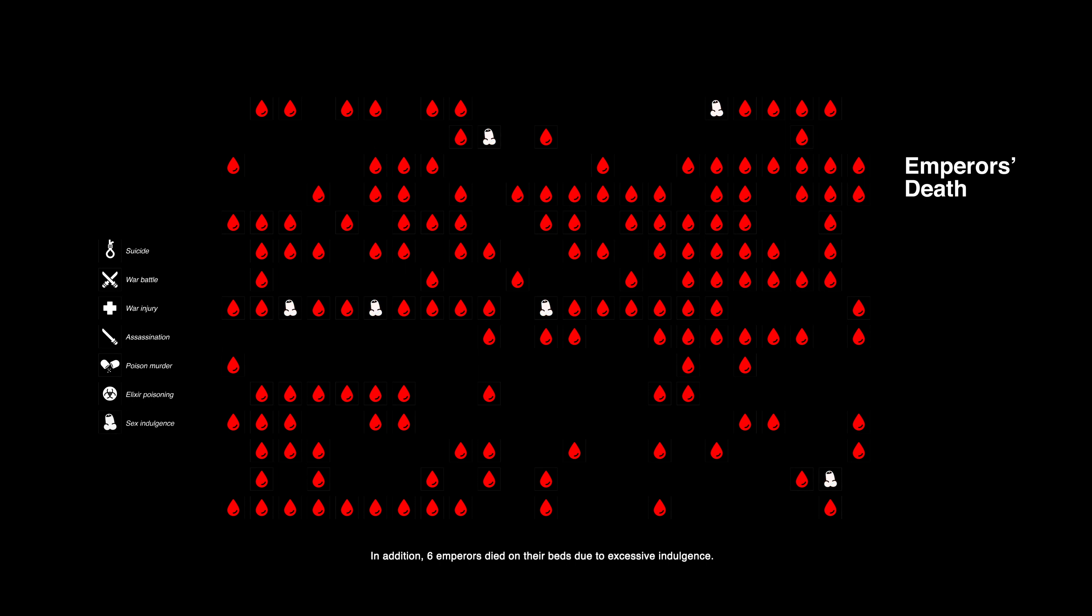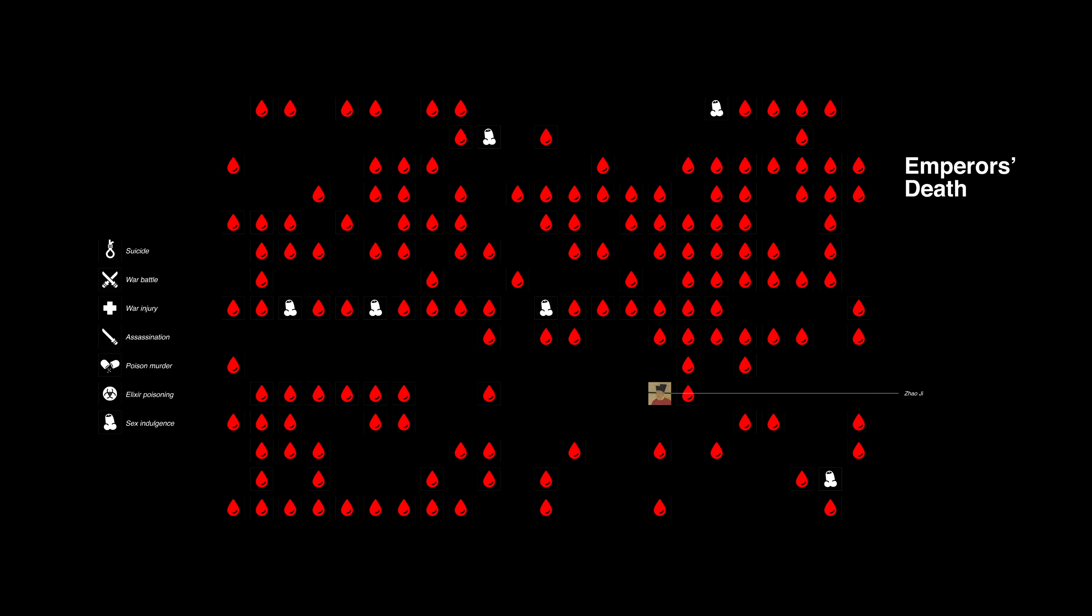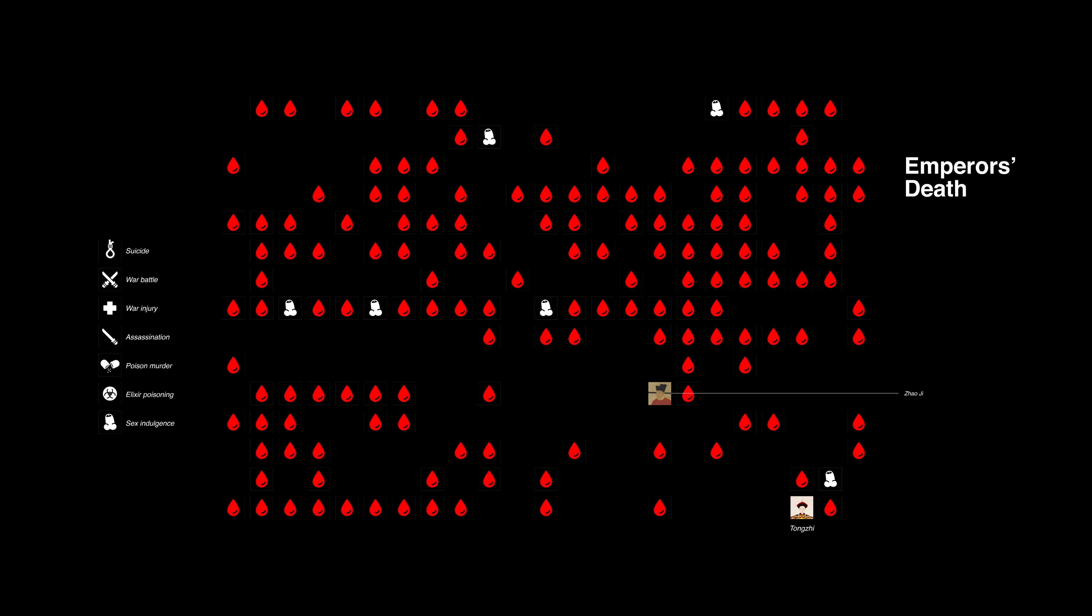In addition, six emperors died on their beds due to excessive indulgence. At this moment, you must be wondering how that emperor of the Song dynasty with 80 children died. But this answer may disappoint you. He died of assassination rather than over-indulgence. Here, we need to talk about another emperor. It is Tongzhi of the Qing dynasty. He also didn't die of over-indulgence. But like many other celebrities of his time in Europe, his life ended with syphilis.